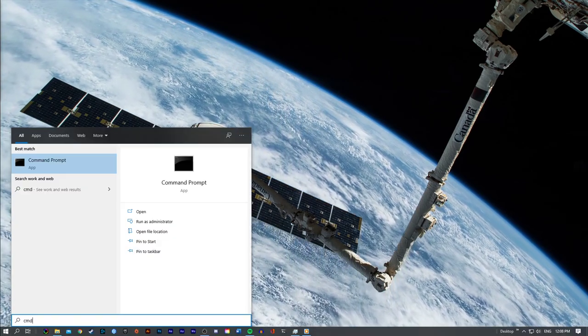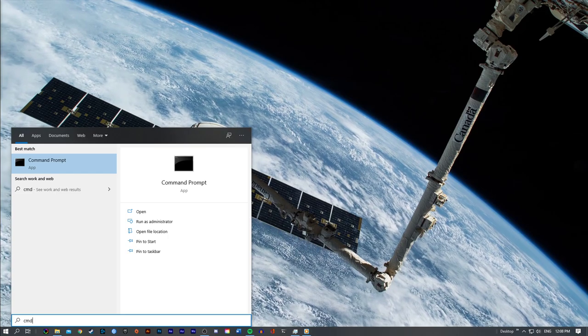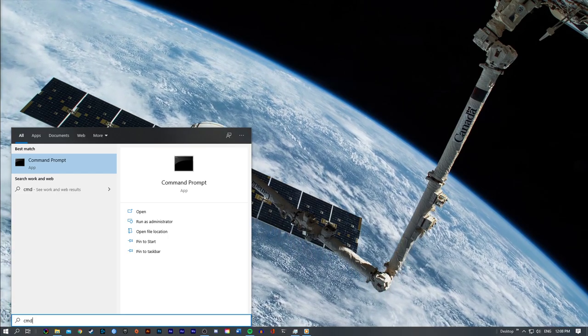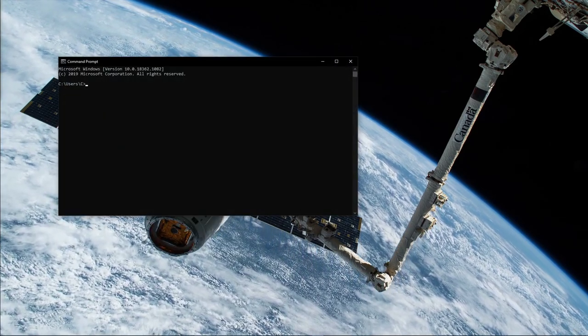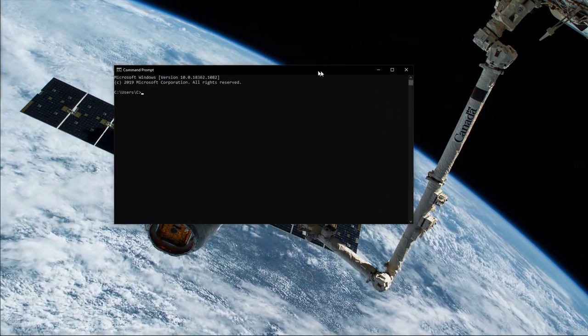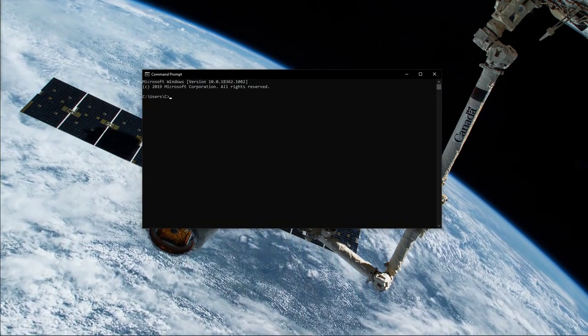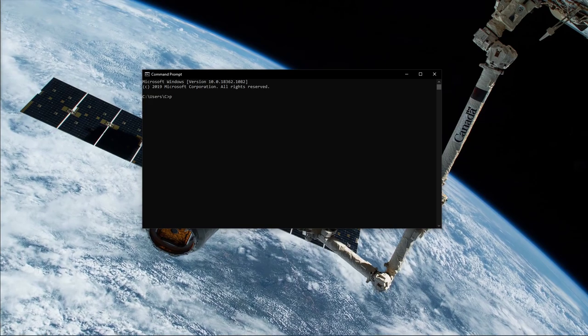Next, open up your command prompt by searching for CMD and hitting enter. The next two commands are listed in the description below.